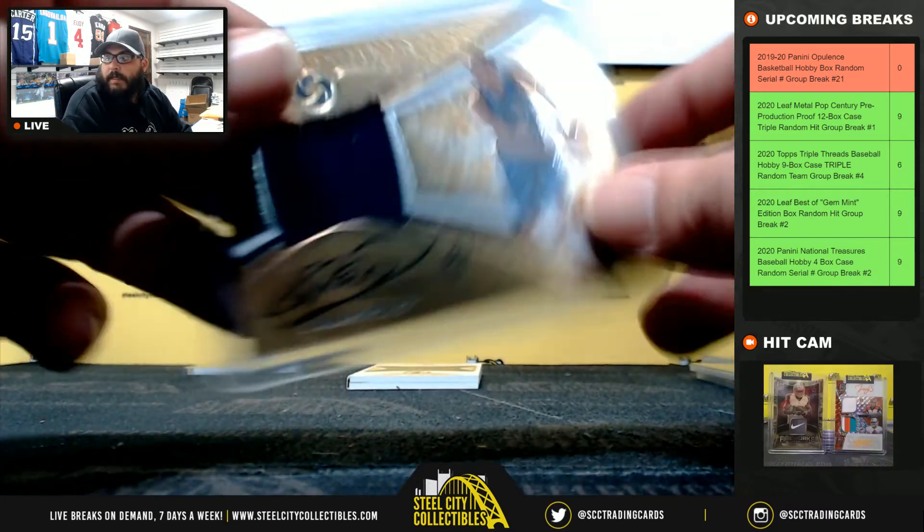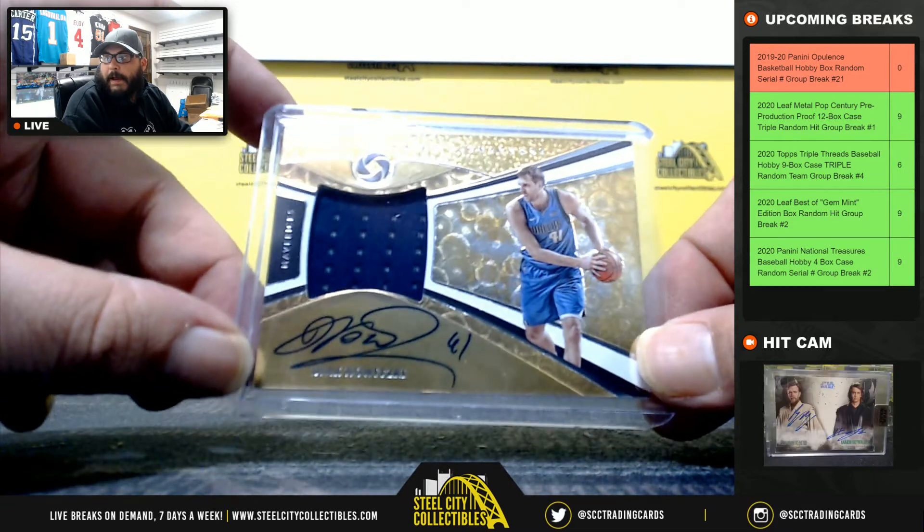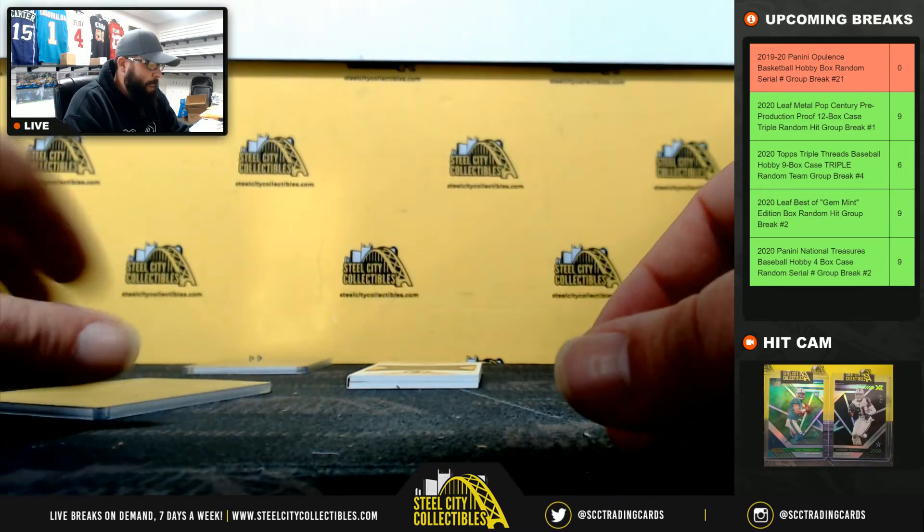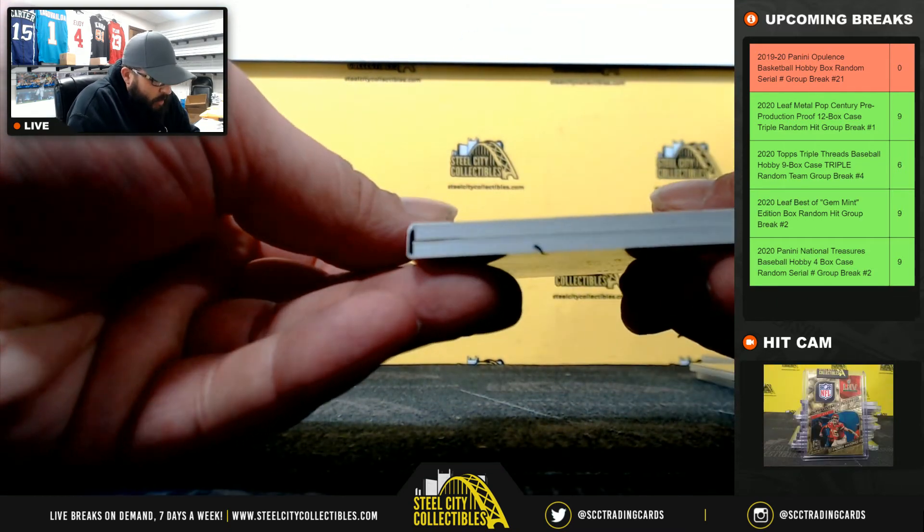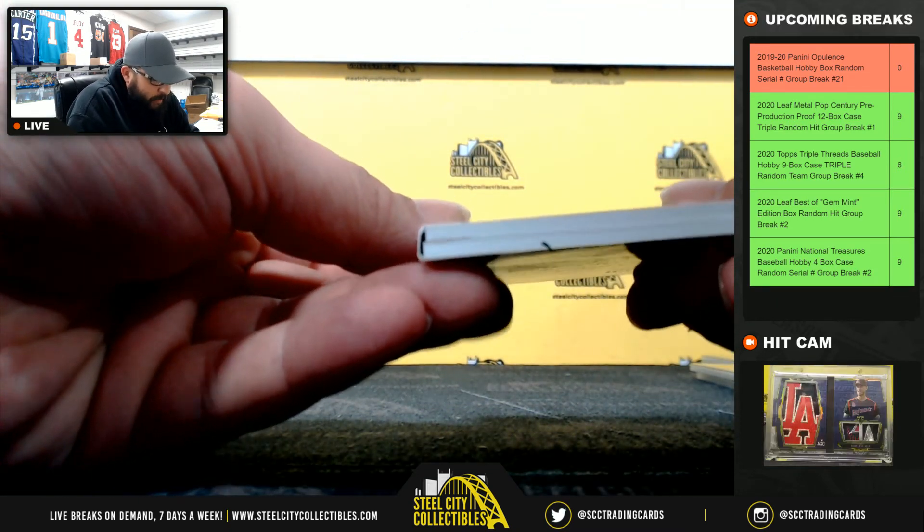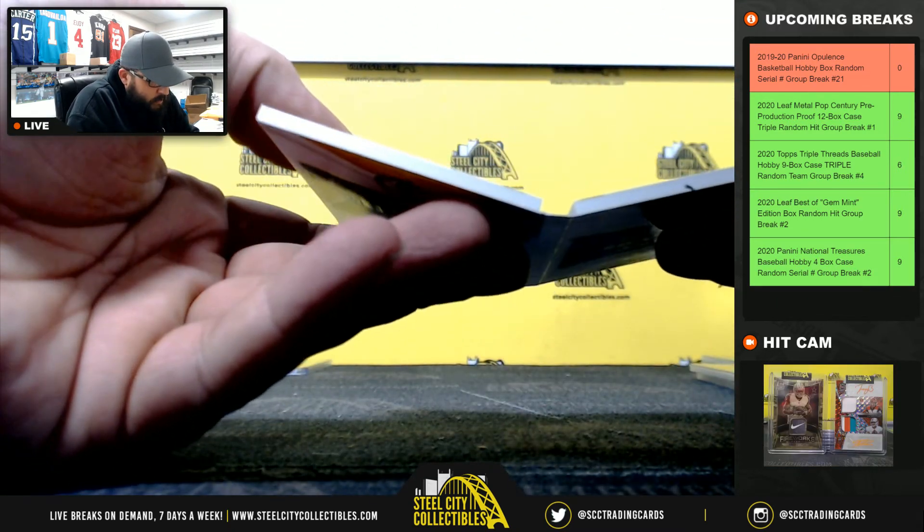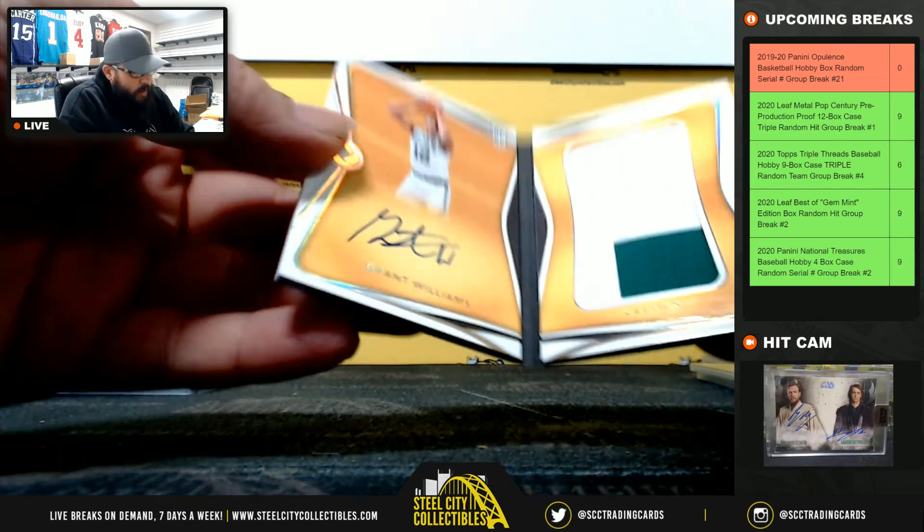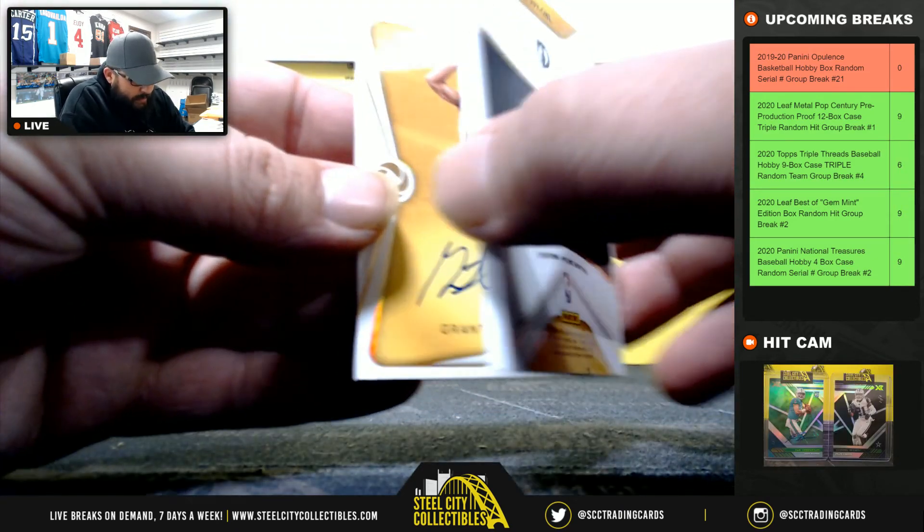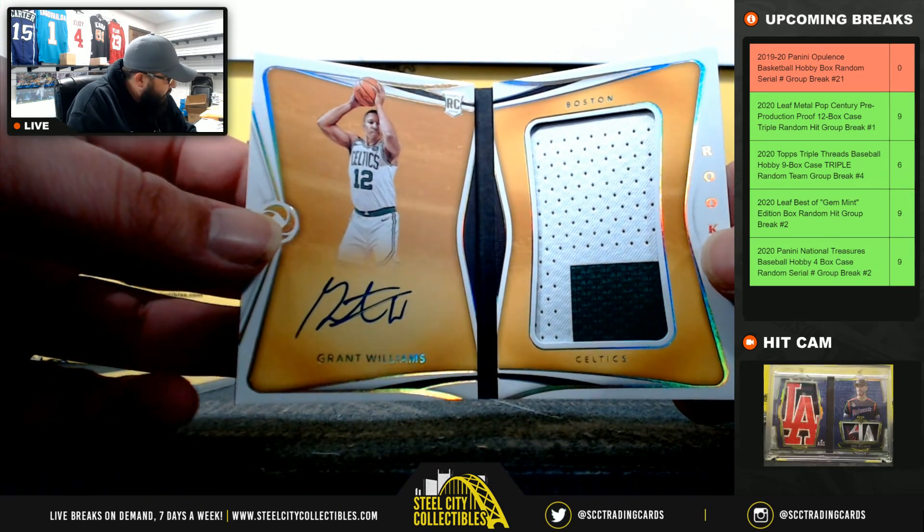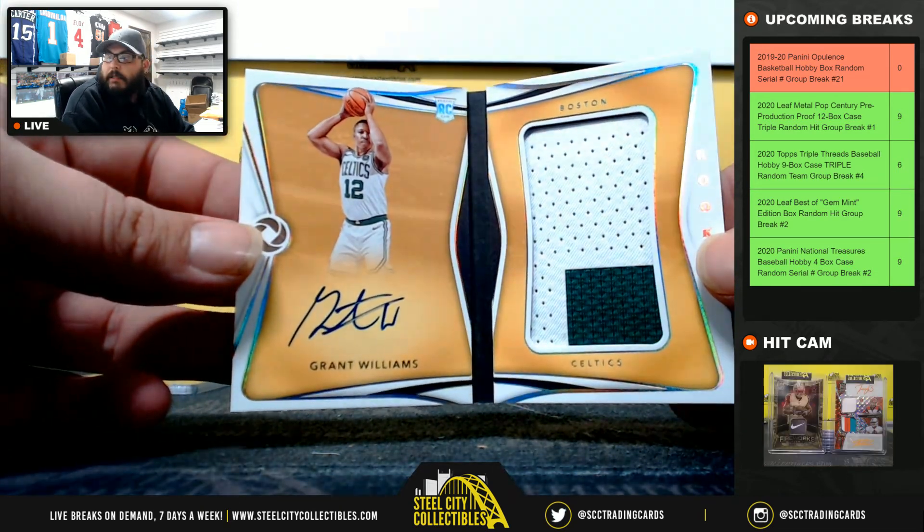Dirk Nowitzki, forty-four of forty-nine. Nice hit. And lastly, patch autograph, rookie patch autograph booklet, two-color patch auto, Grant Williams, ninety-three of ninety-nine to Gerald.